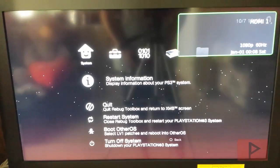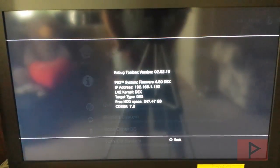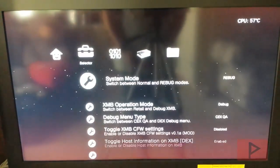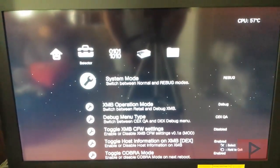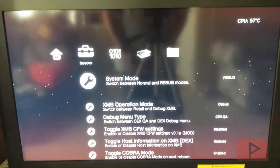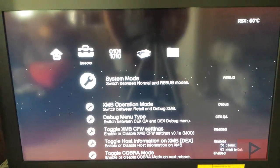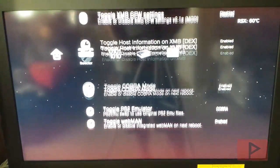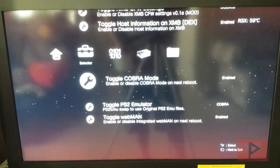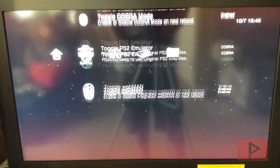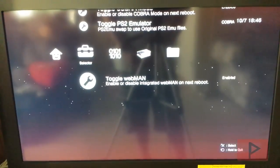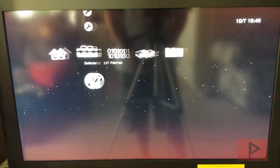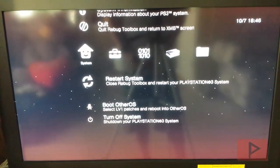Okay, so system information, we see that I'm DEX and DEX, that's good. We go to selector, we see that my system mode is Rebug. Cobra mode is enabled. PS2 emulator is on Cobra and Webman is also enabled. That's pretty much it.